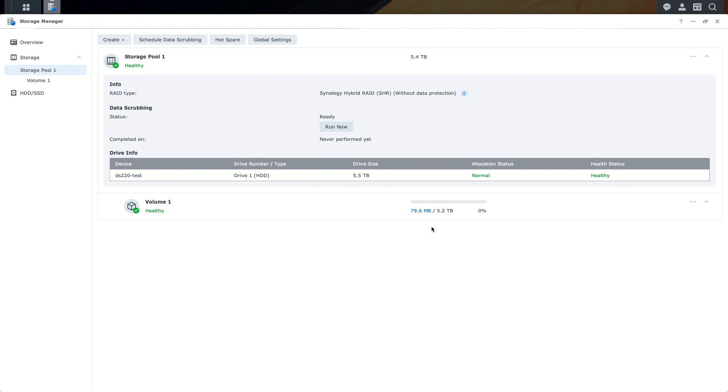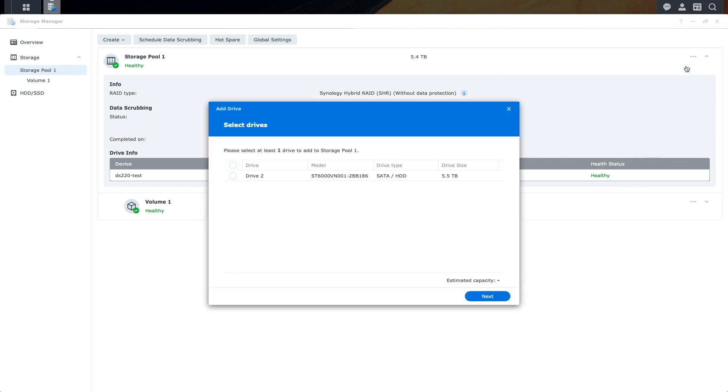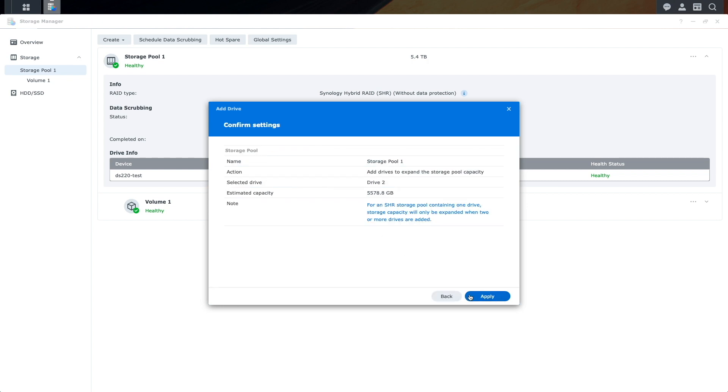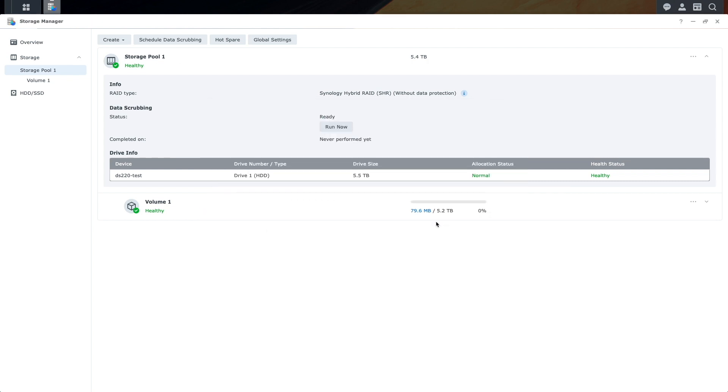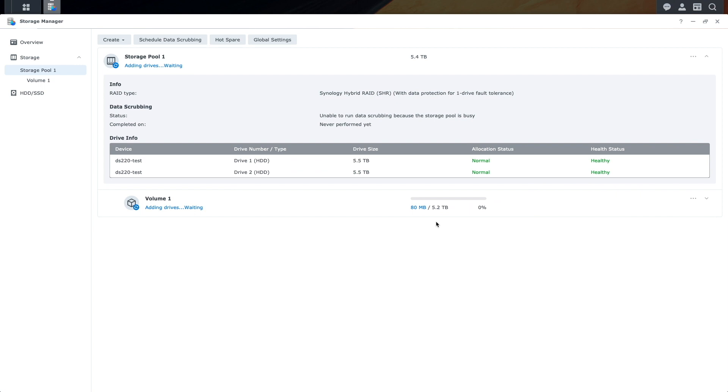If I add the second drive that the DS220 Plus has installed to the SHR storage pool by going to this menu here and selecting Add Drive, then run through the setup steps, we can see the SHR storage pool dynamically changed to have data protection with one drive fault tolerance.